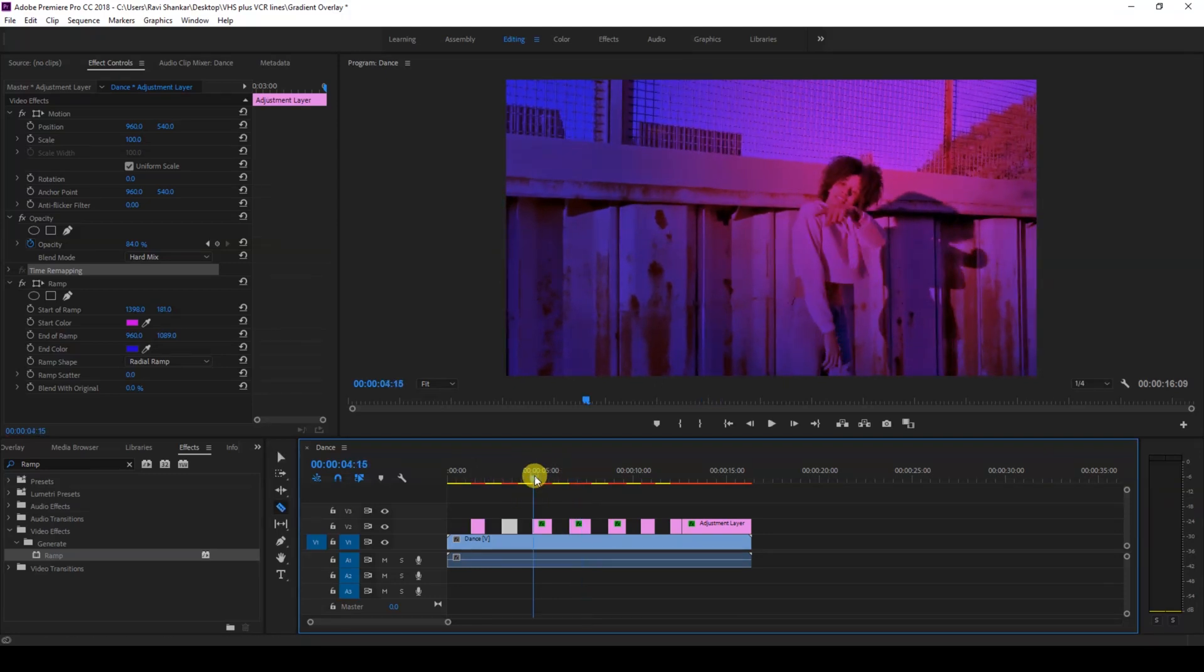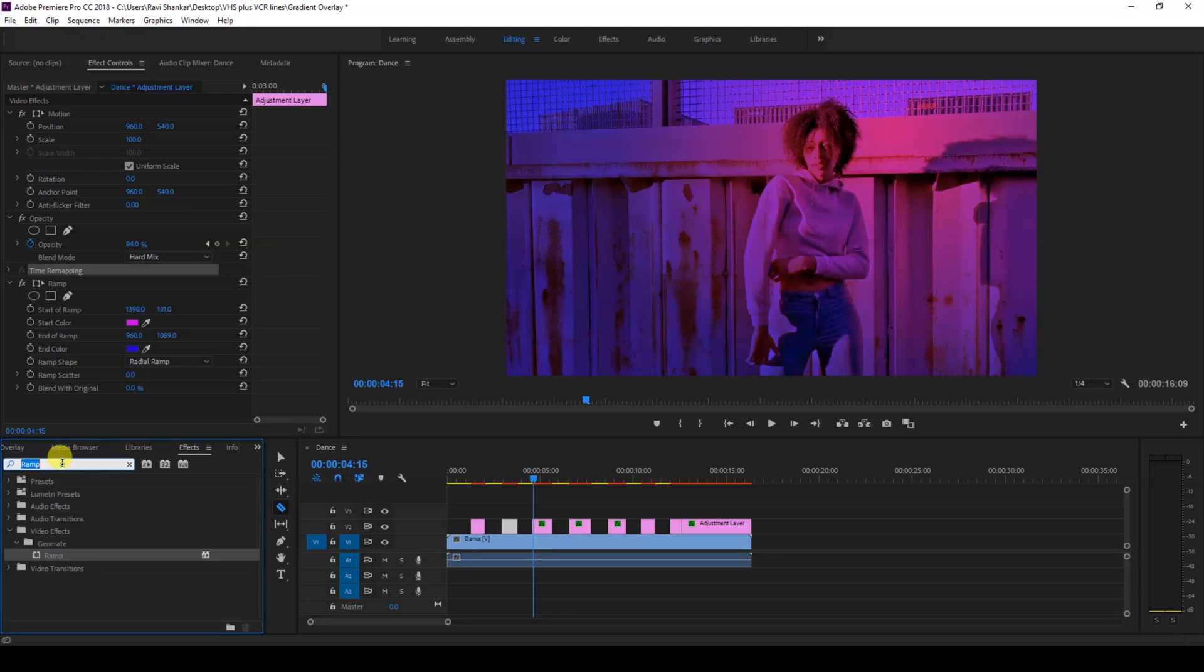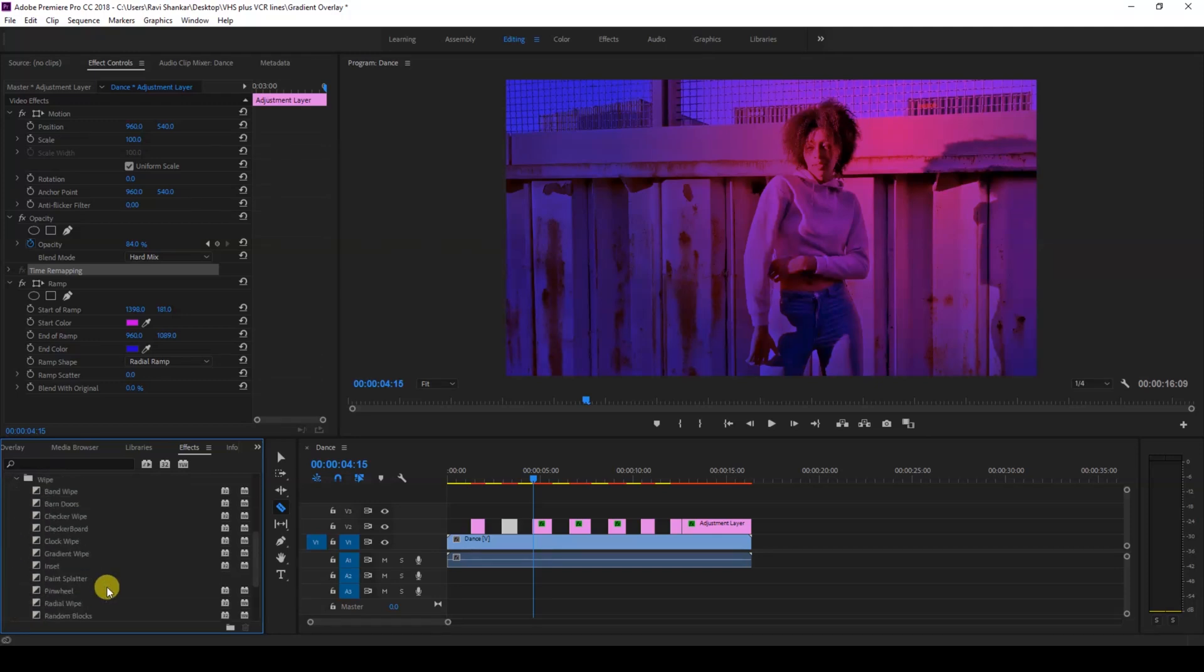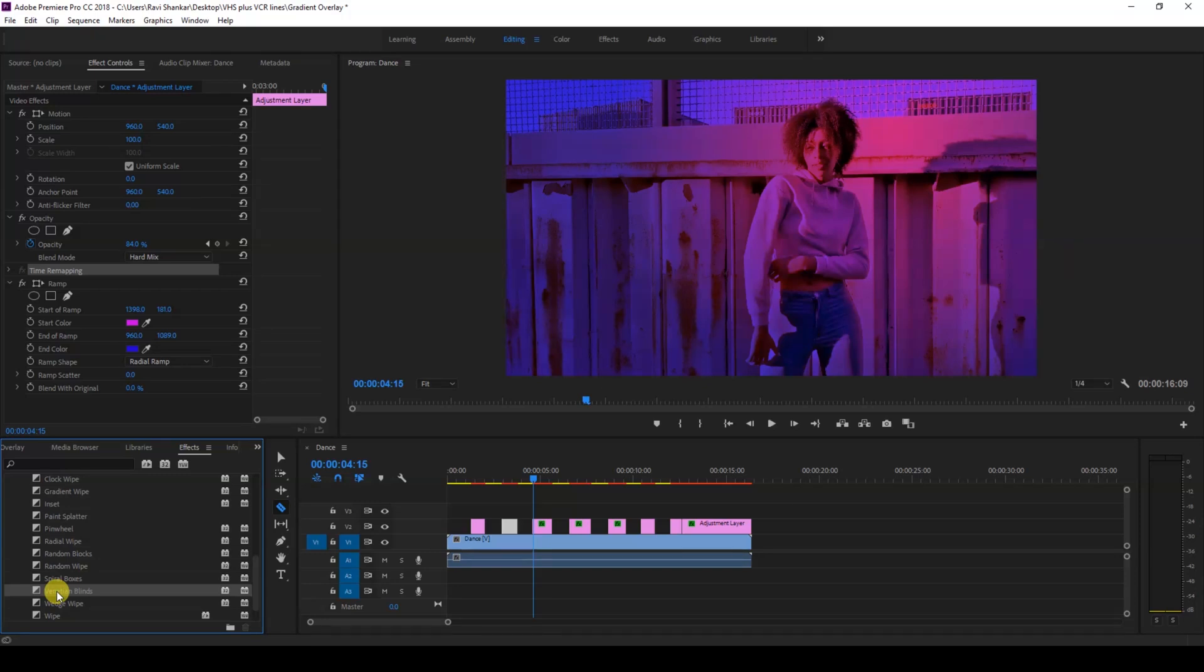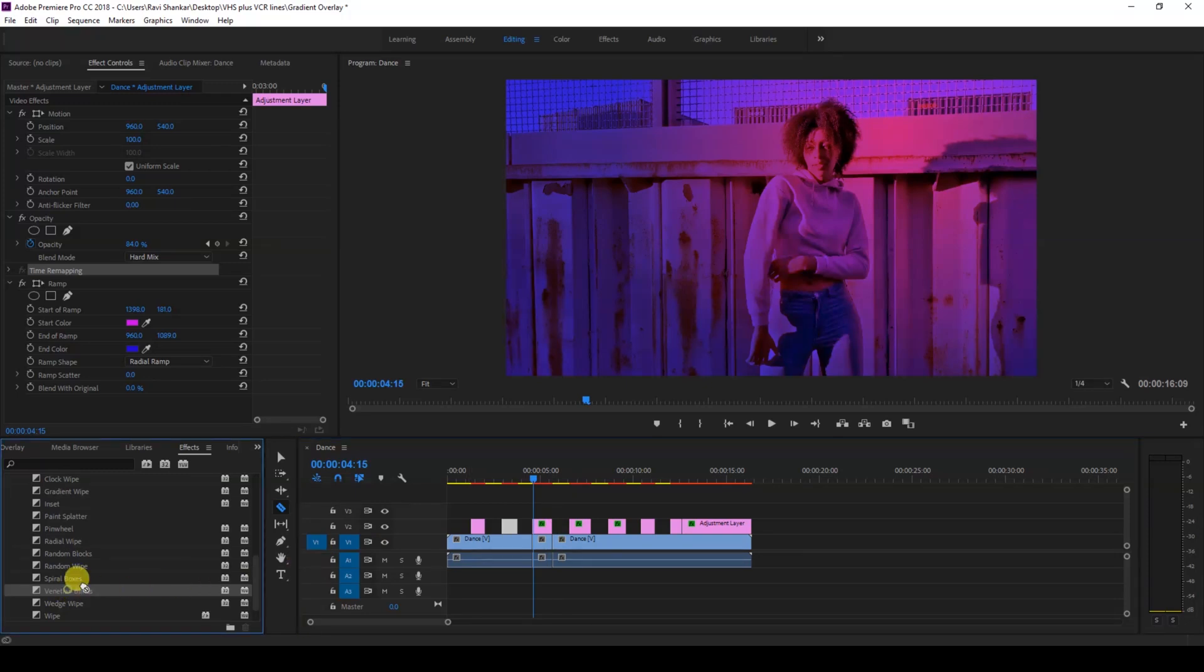Another cool thing that you can do is play with the video transitions available inside Premiere Pro. Just go to the video transitions, go to wipe and then add any effect. In this case I'll apply a venetian blinds to the video. I'll just cut my video like this and then add the venetian blinds to this specific clip.